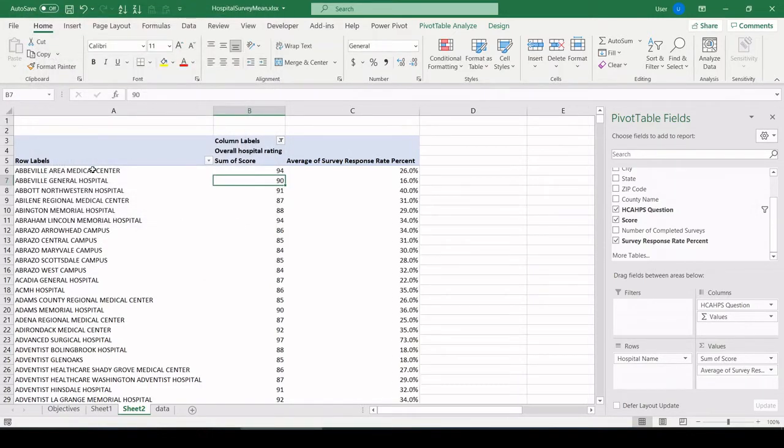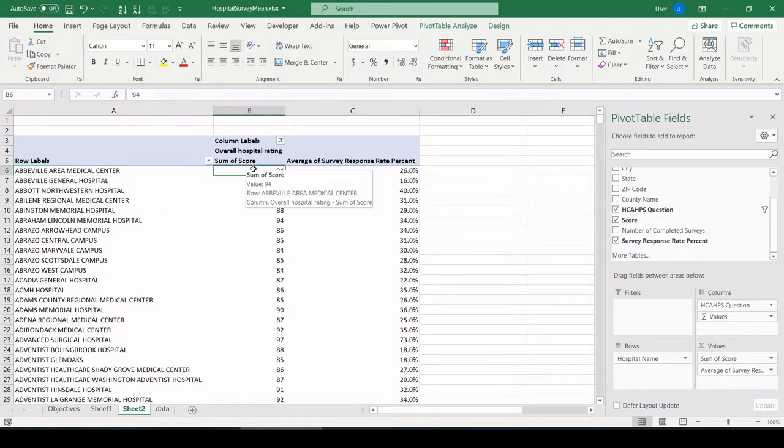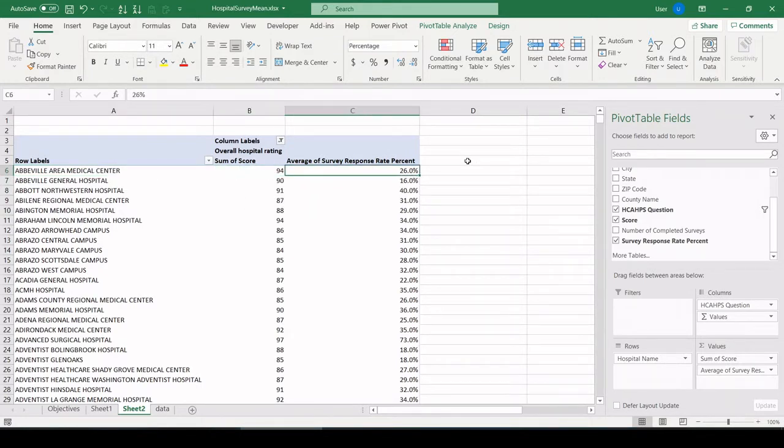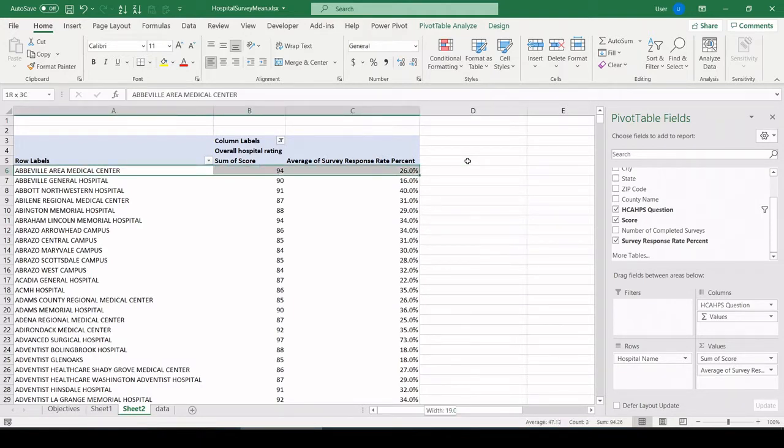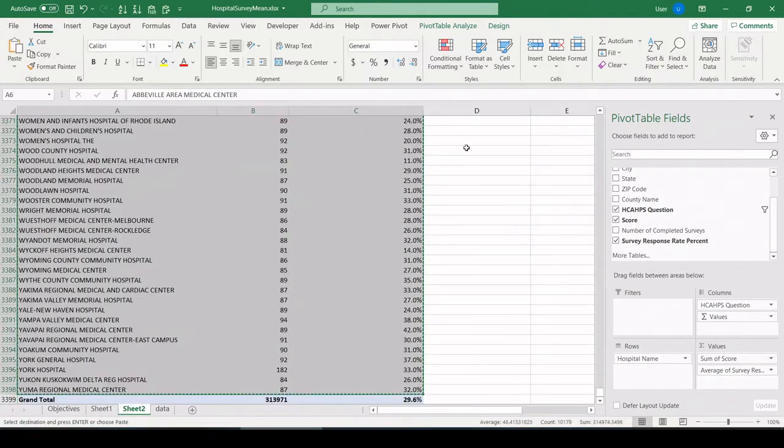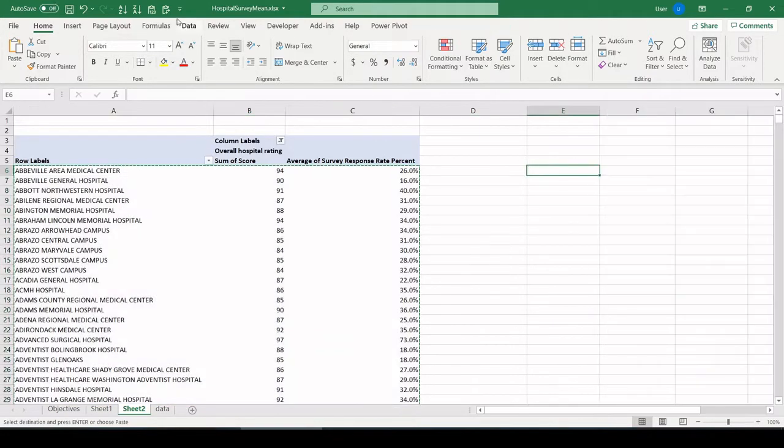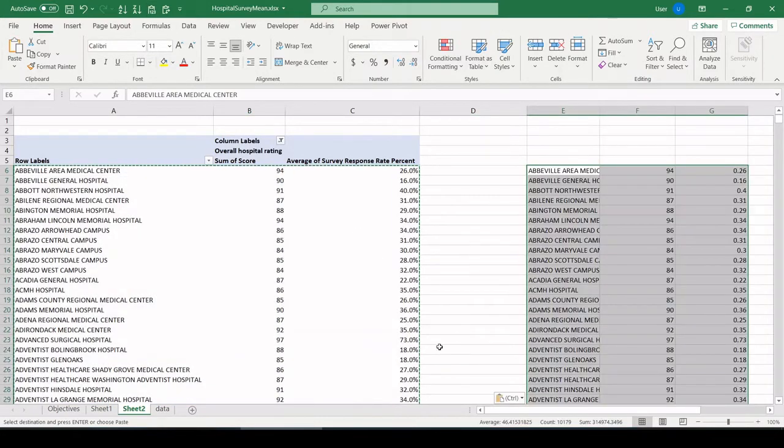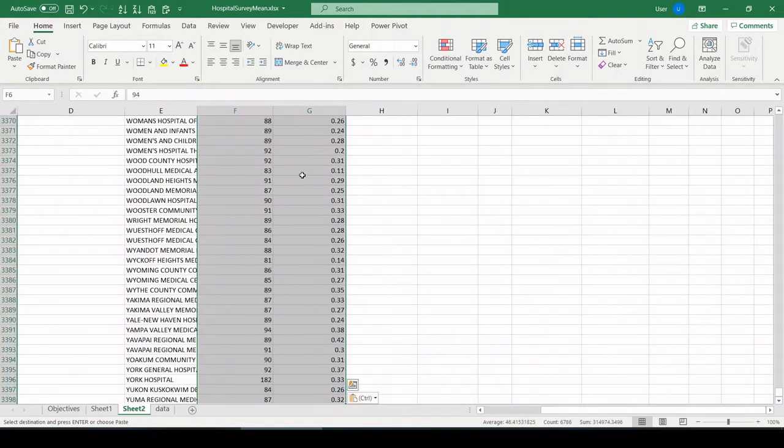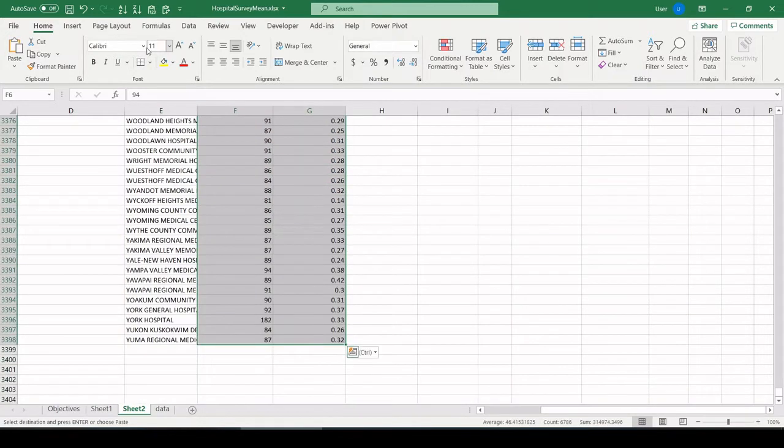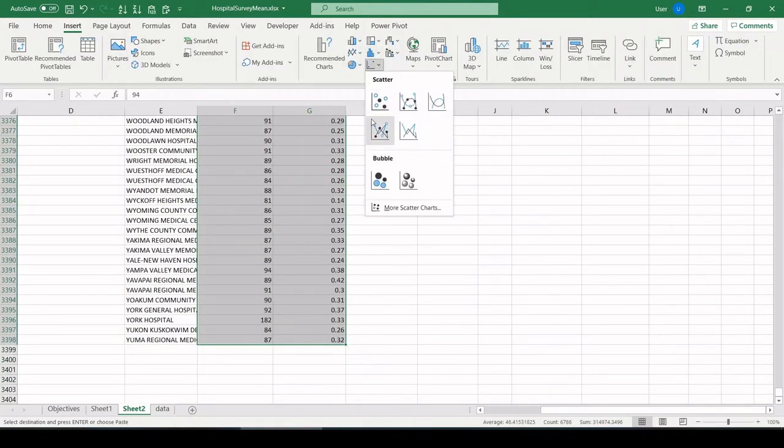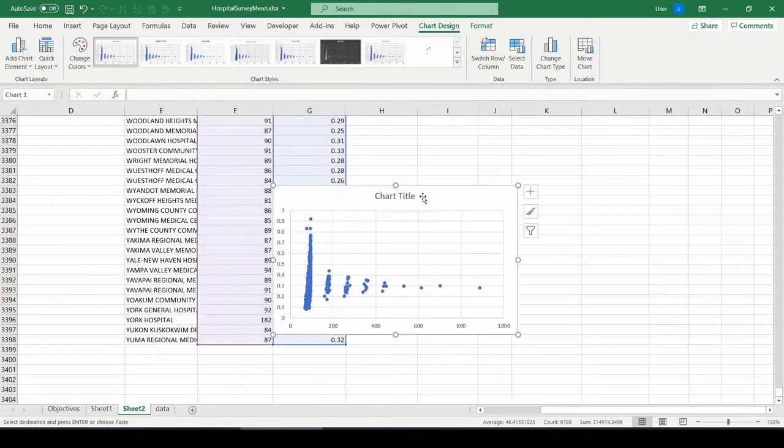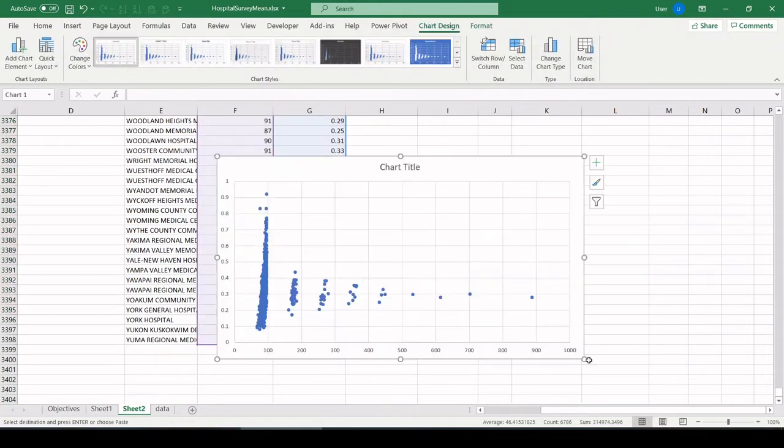So there we have each hospital, its overall score, and the response rate percent for the surveys. So to check if one influences the other, there's two ways I can do this. First, let's throw this into a scatter plot. If you've watched a few videos, you know I'm fond of looking at things this way. So let's just highlight all the data. We don't need headings or anything at this point. We're just going to do a quick look. Insert scatter plot.